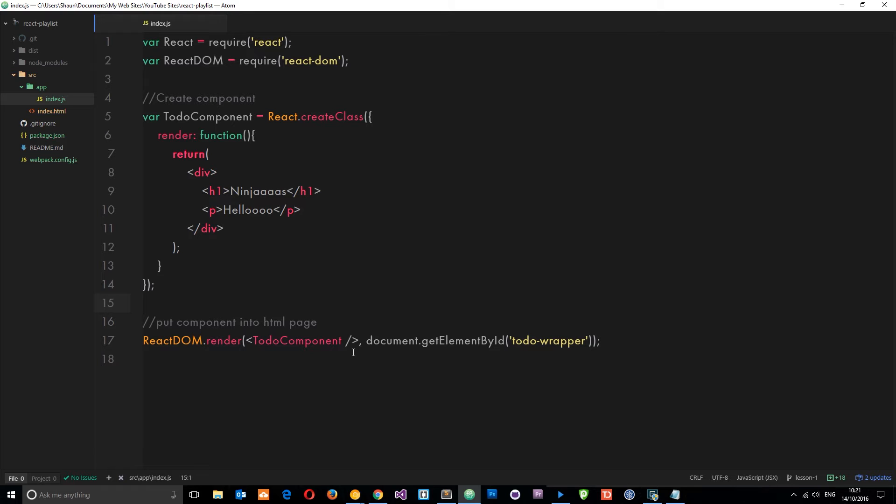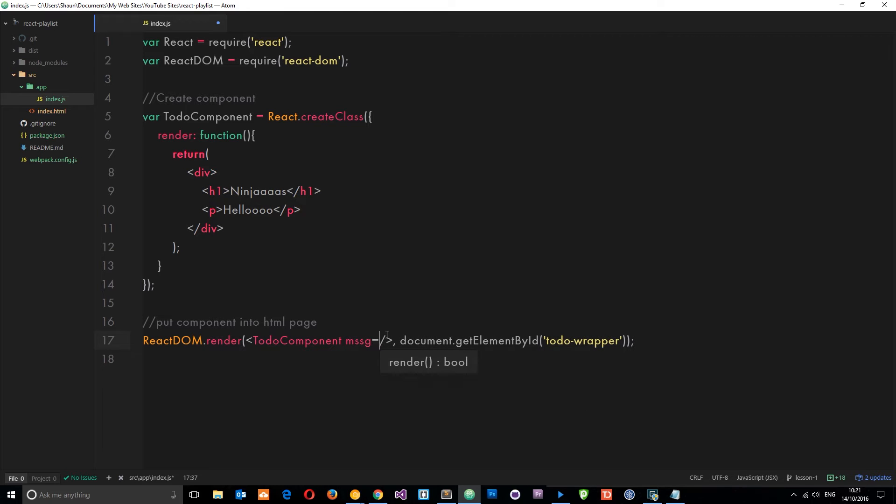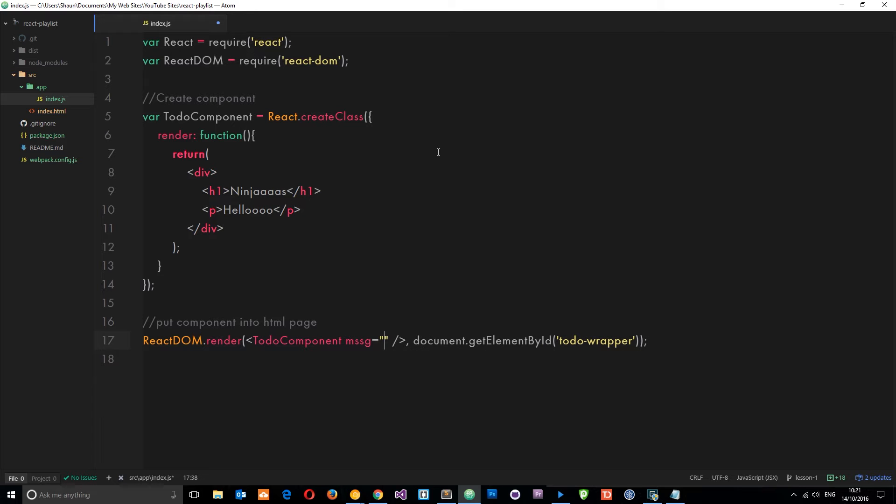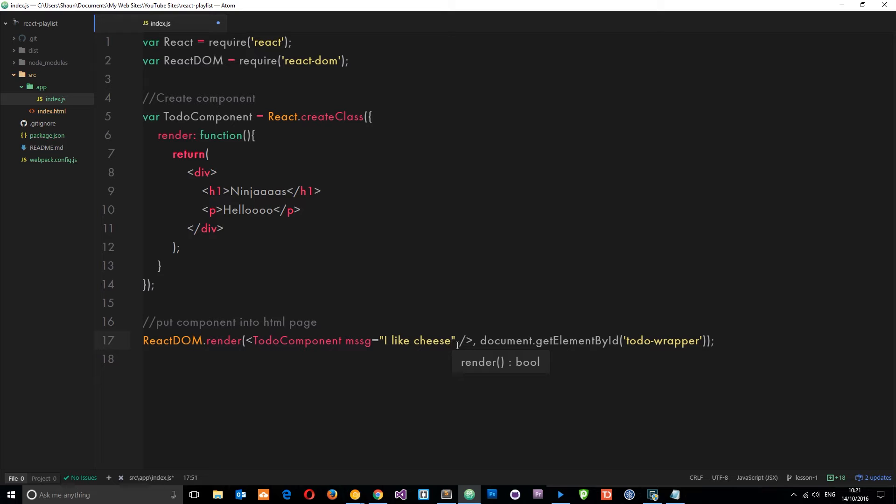We're going to pass it some data so that we can then use it within this component. We just make up a property name, I'll call this message, and we set that equal to something we're going to pass into this component. This is just going to be equal to a string, 'I like cheese', which I very much do.